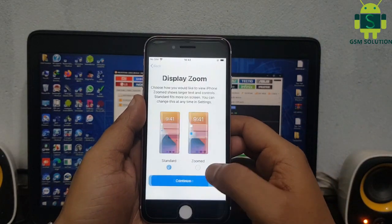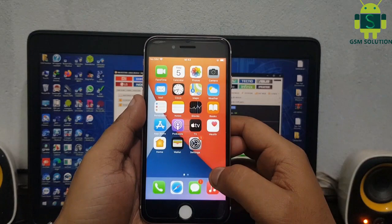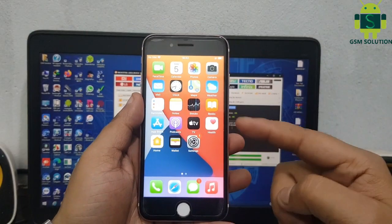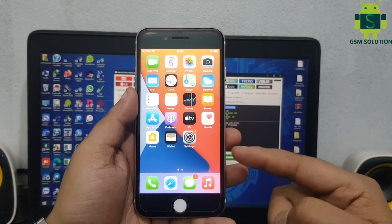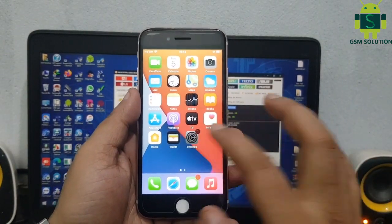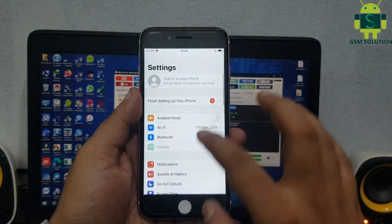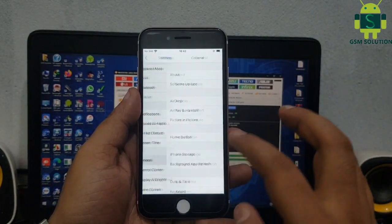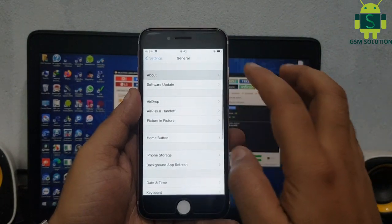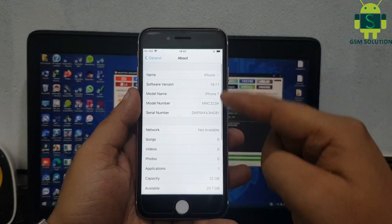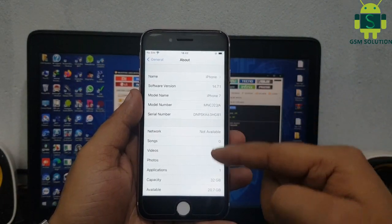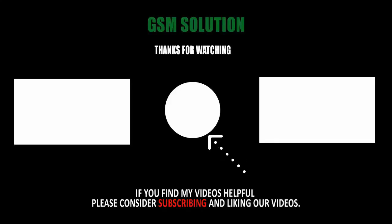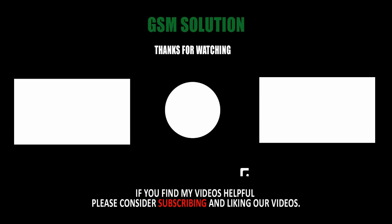iOS 14.7.1 MEID Untethered eCloud Bypass complete and free for unlock tool users — fixes apps and notifications. Thanks for watching my video, please support me by liking, sharing and subscribing to my channel.